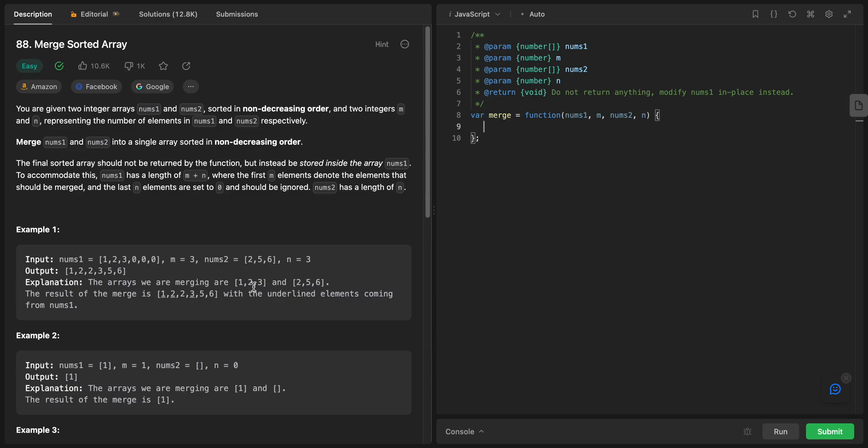Welcome back! Today we start a new series — we're going to solve the 150 most famous LeetCode problems. After we finish this series, you will have a strong foundation on how to ace your problem-solving software interviews.